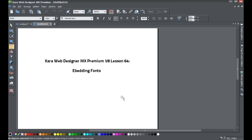Welcome to XR Template Tutorial lesson number 64. This is XR Web Designer MX Premium version 8. We're going to be showing you how to use a new feature called embedding fonts, which basically means you're going to be able to use more fonts than in the past. In other words, you don't have to stick to what are called web safe fonts.